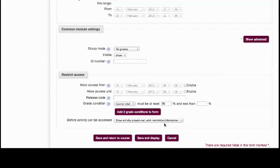Finally, hit the Save and Return to Course button to save all the settings. By using the Restricted Access feature, instructors will have more control over when and how activities are made available to students.